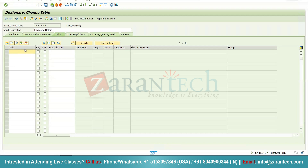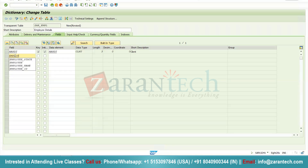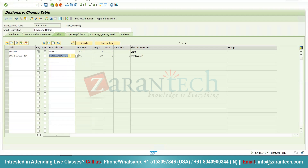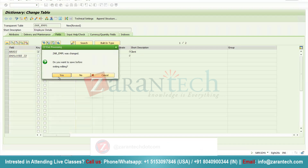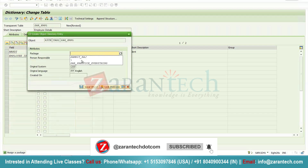Since I want this table to be a client-dependent table, I will give the first field as MANDT, which basically means client-dependent, and I will make it a primary key. Press Enter. Now my first field is going to be Employee ID, so I will give it as Employee ID, then I will give a data element for it: ZEMPL_EMPLOYEE_ID. Since this data element is not present, I will double-click to create it, click yes, and assign the package and transport request.